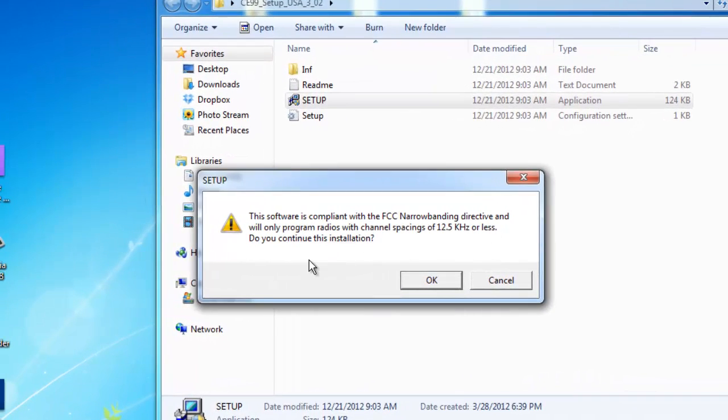The next message says, this software is compliant with the FCC Narrowbanding Directive and will only program radios with channel spacings of 12.5 kHz or less. Do you want to continue this installation?